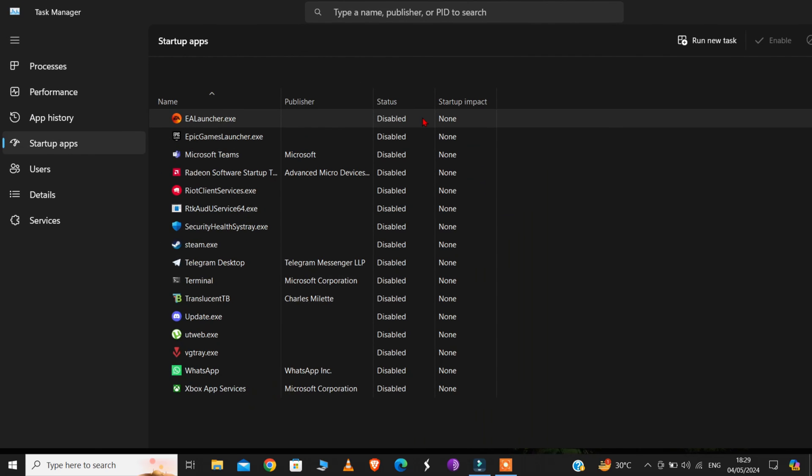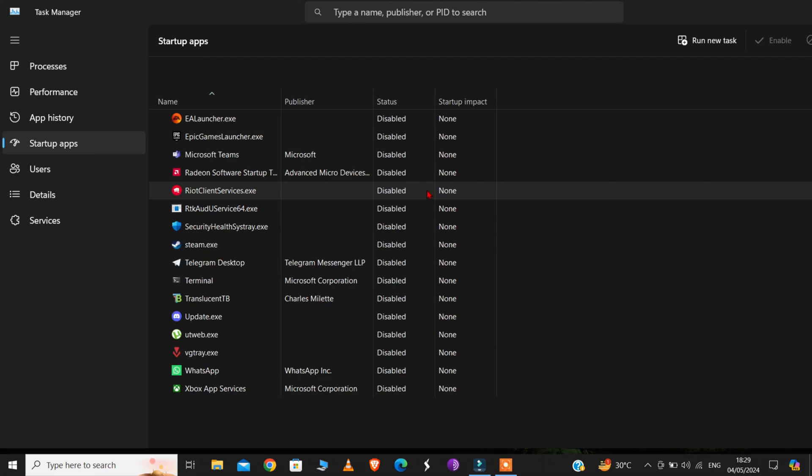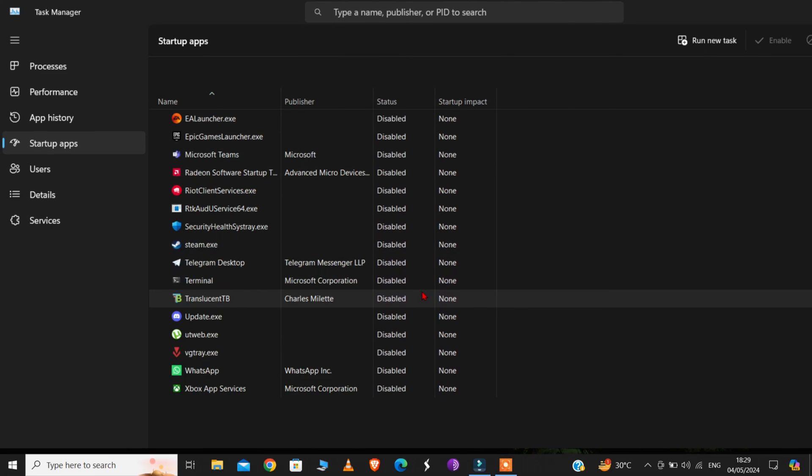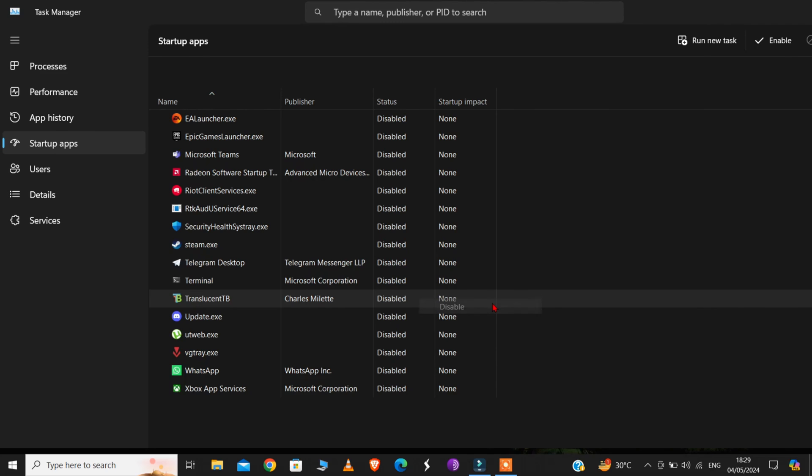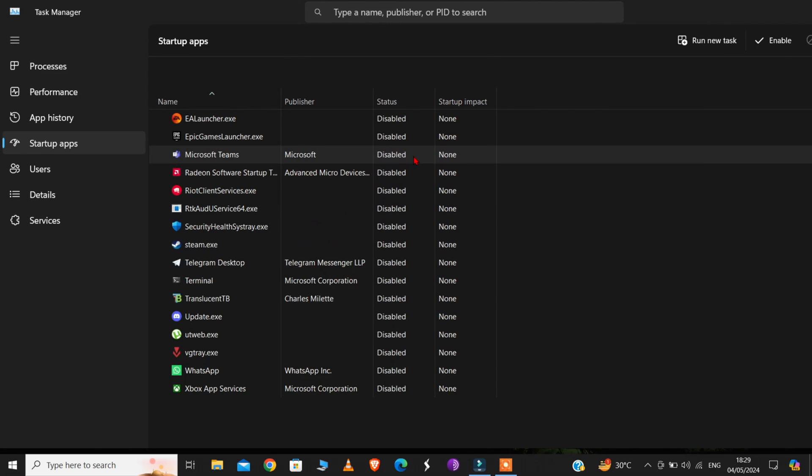Now, this is the list of all the apps that start automatically when you turn on your computer. So, from here, you have to identify the apps that you do not use regularly and disable them. I have everything disabled here. But let's say if this app was enabled, then to disable it, just right-click and click on this Disable option.